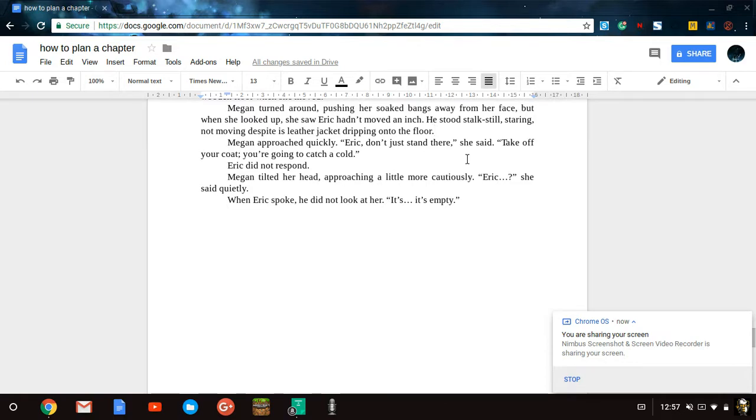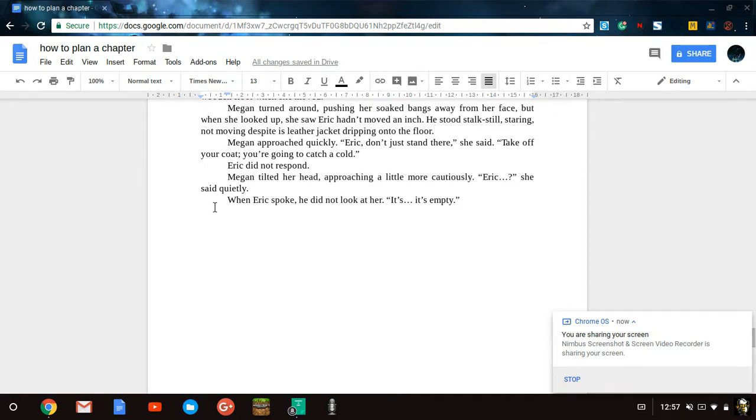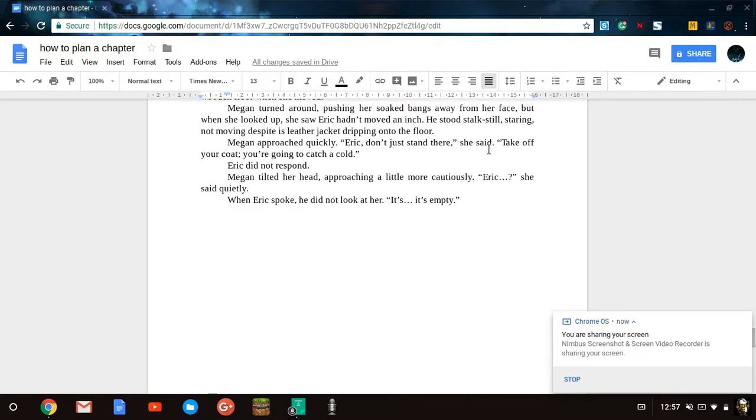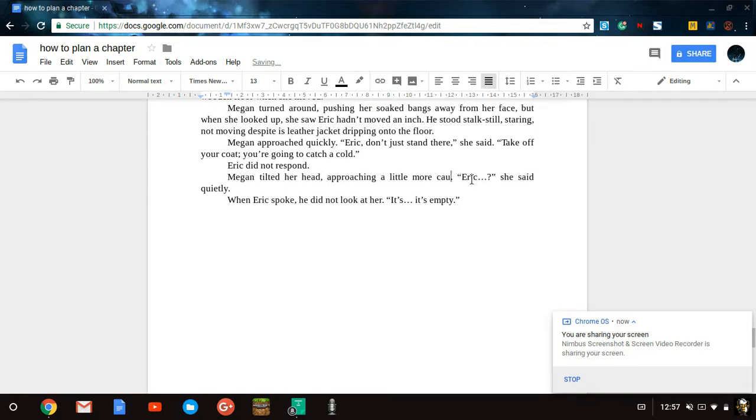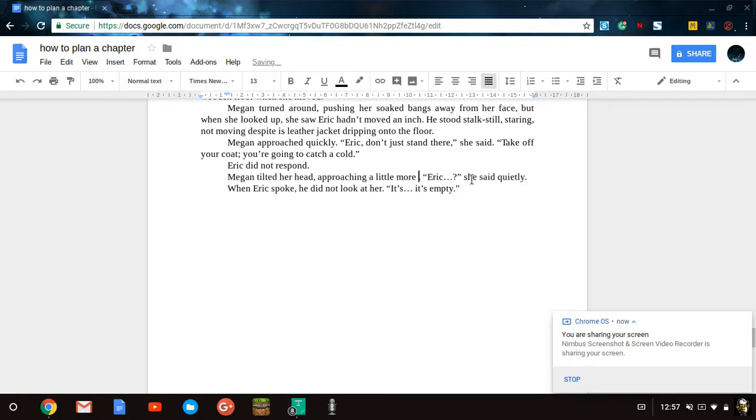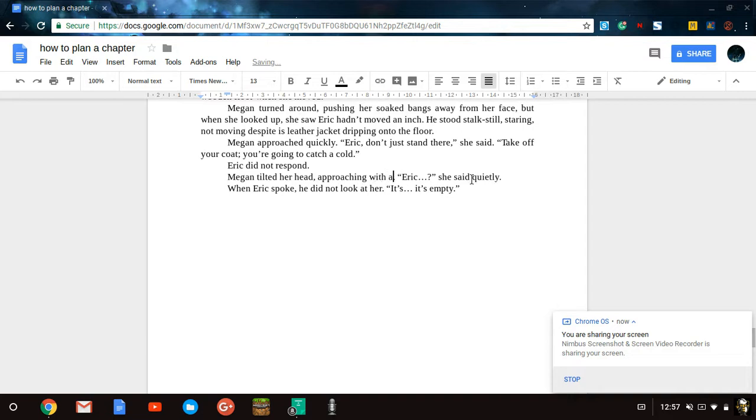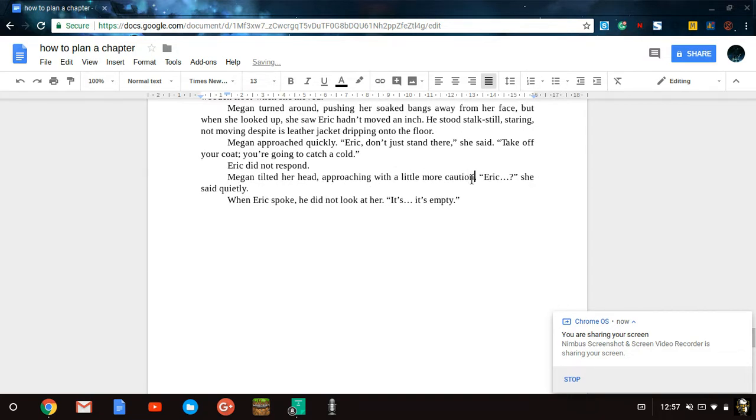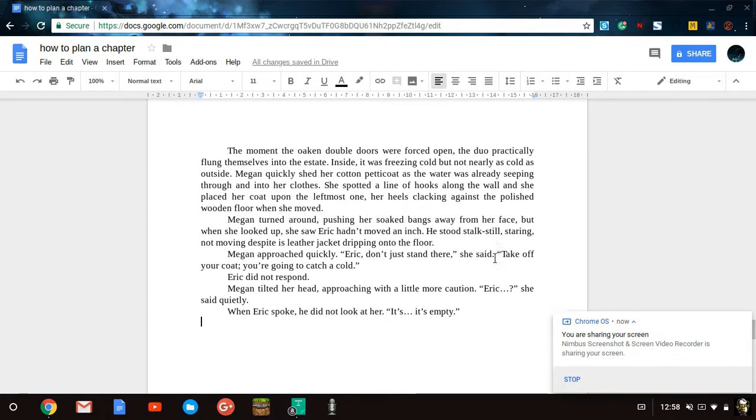Megan approached quickly. Eric, don't just stand there, she said. Take off your coat, you're going to catch a cold. Eric did not respond. Megan tilted her head, approaching with a little more caution. Eric, she said quietly. When Eric spoke, he did not look at her. It's empty. And now another thing I noticed that I can change is since we have an adverb here and an adverb here, there is not much space between those two adverbs. So I think instead of saying she approached a little more cautiously, I'm going to say she approached with a little more caution. There we go. See, this is how you do it.